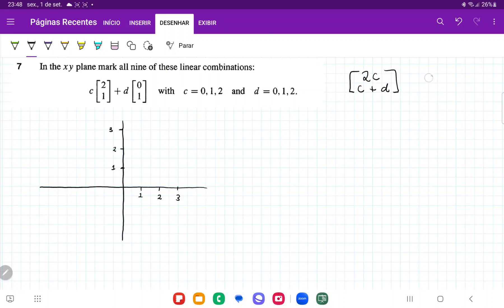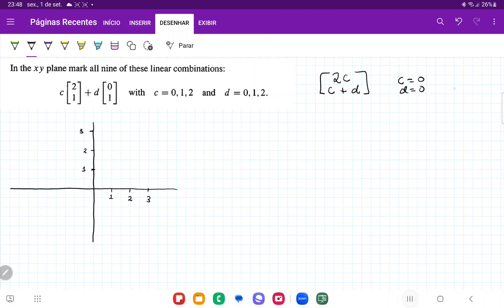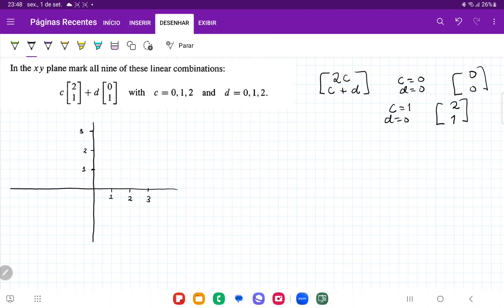Let's begin with c equal to 0 and d equal to 0. In this case, 2 times 0 is 0, and 0 plus 0 is 0. Then where c equals 1 and d equals 0, we get 2 times 1 which is 2, and 1 plus 0 which is 1. Then where c equals 2 and d equals 0, we get 2 times 2 which is 4, and 2 plus 0 which is 2.